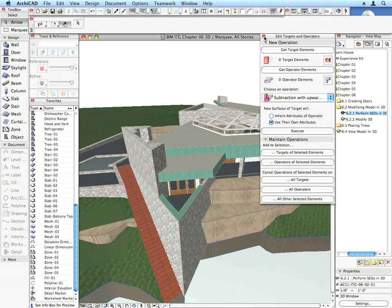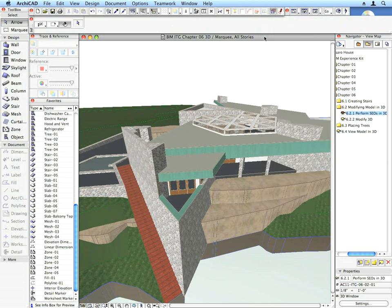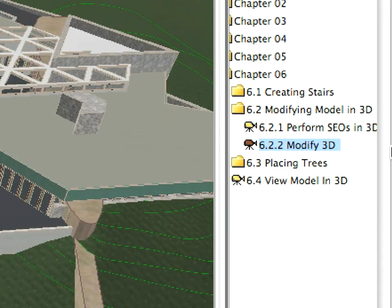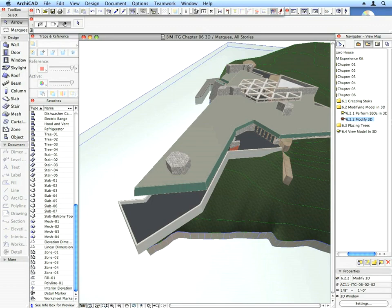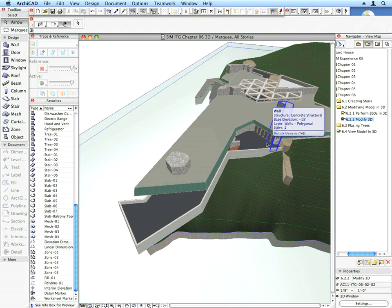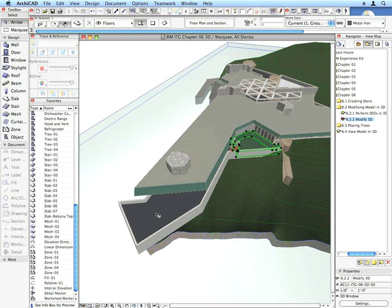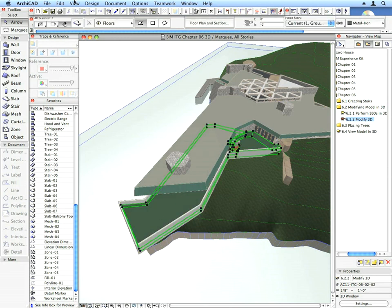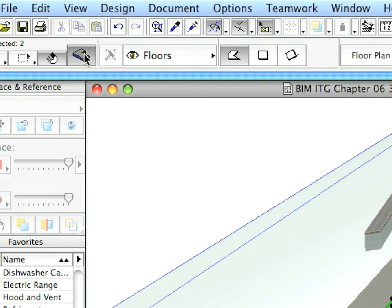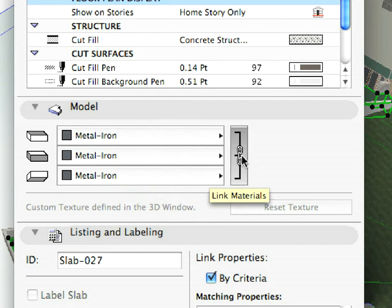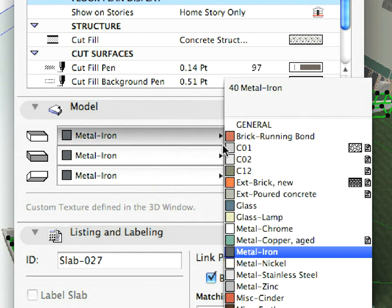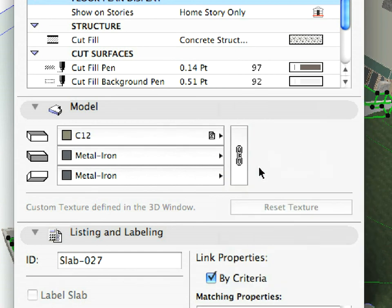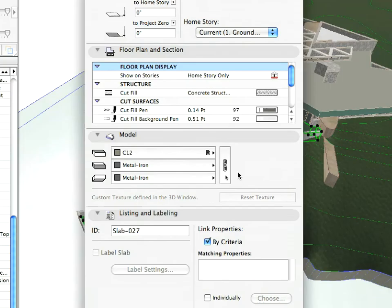Close the Solid Element Operations Palette. Activate the next 6.2.2 preset view. Select the two terrace slabs and open their settings dialog. Click the Link Material button in the Model Panel and modify the top material to C12. When done, click OK. The material of the top surface of these elements is now modified.